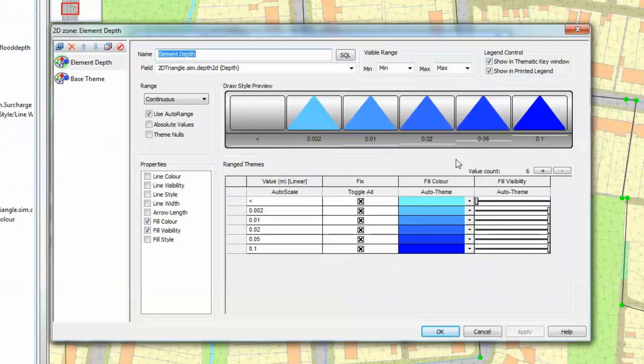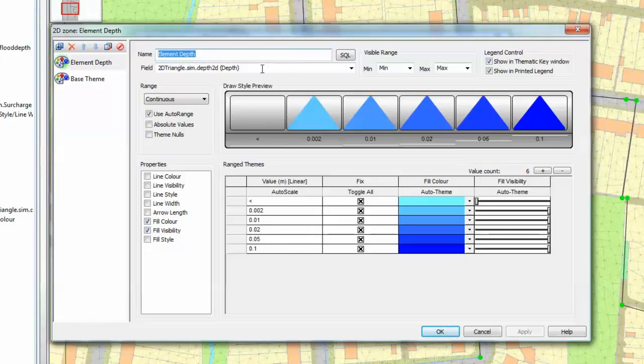In this particular case we've already created an example theme. It's called element depth and it's based on the field 2D triangle.sim.depth2d. This is the result that's produced by the InfoWorks ICM 2D engine for each element within the 2D zone.